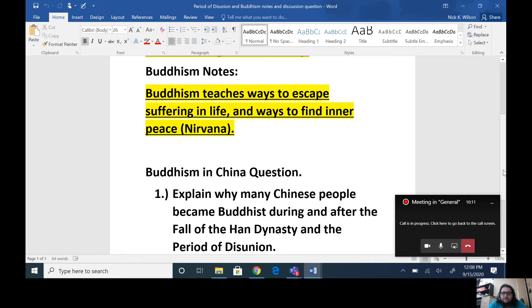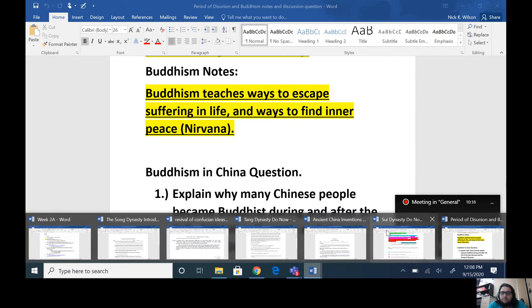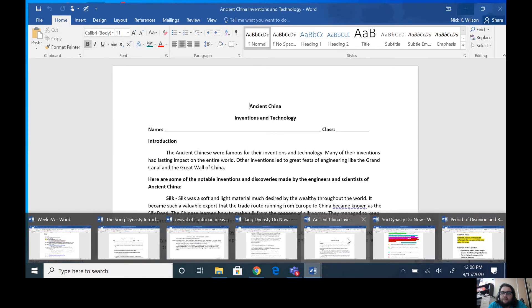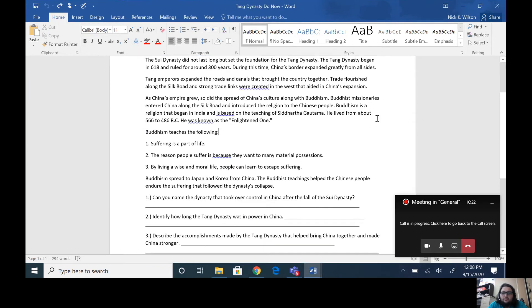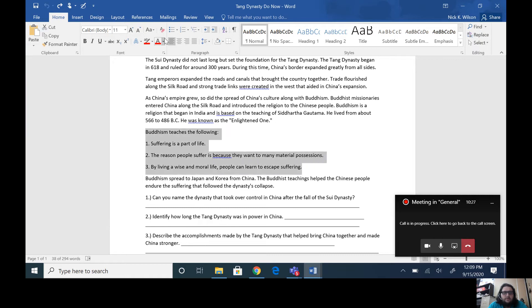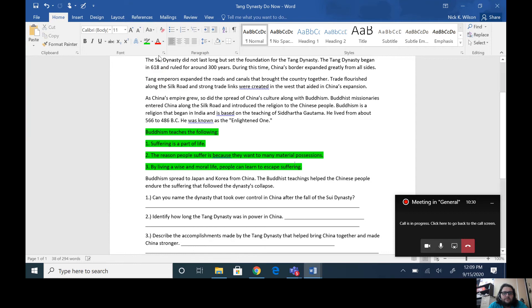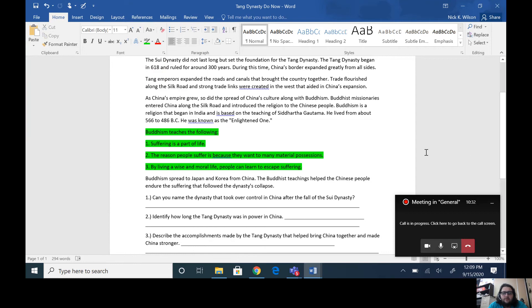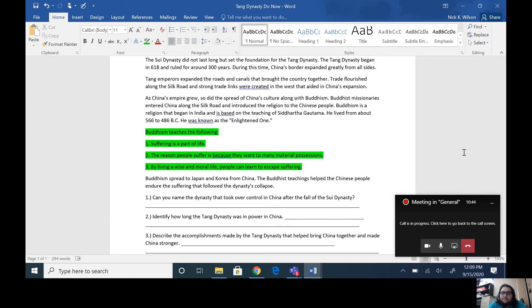And these ideas in Buddhism teach them ways to escape suffering. And life specifically talks about suffering being caused by a want for material things. We'll go to another document here for just a moment and I'll show you the teachings of Buddhism that we have listed in another assignment from class. It teaches suffering is a part of life. The reason people suffer is because they want too many material possessions, and then by living a wise and moral life, people can learn to escape suffering and find that inner peace.